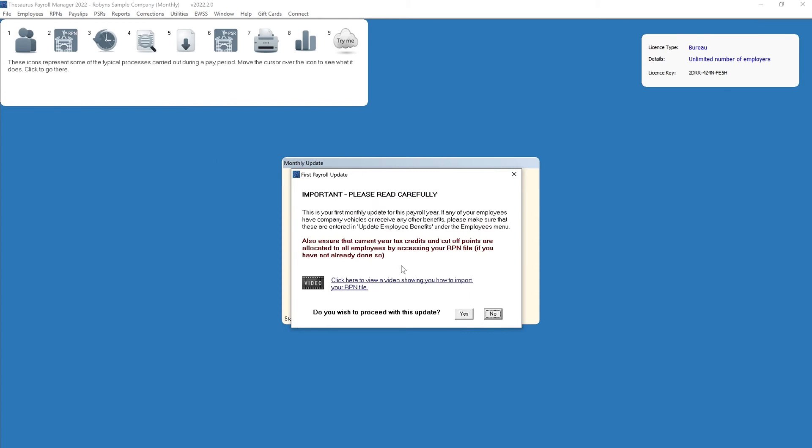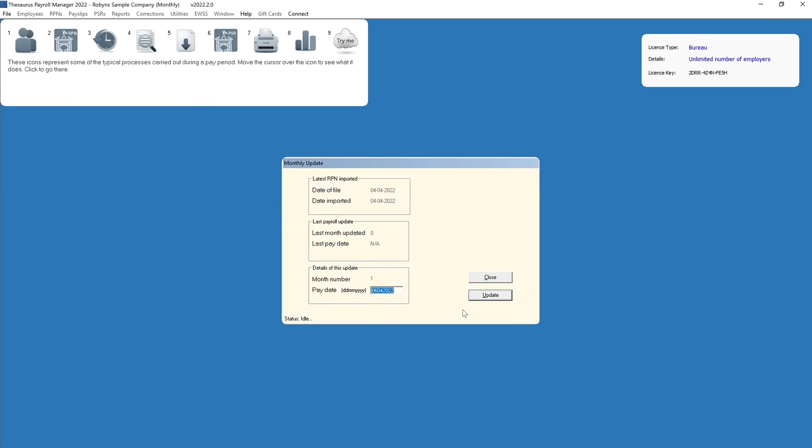The date of the latest ORPN file imported and the date it was imported into the software will be displayed on screen. Your last updated pay period will be shown, this is not able to be changed, and the payroll period that you are about to process is also shown.